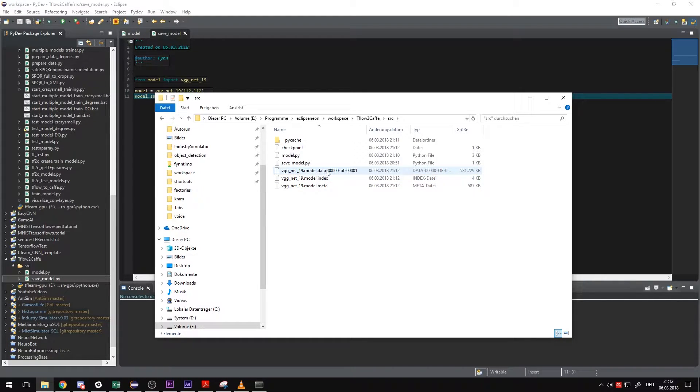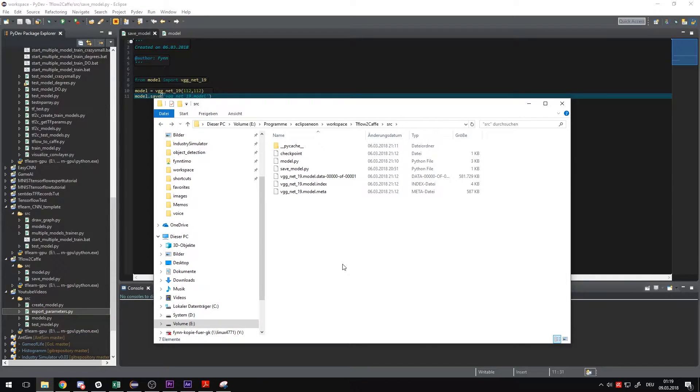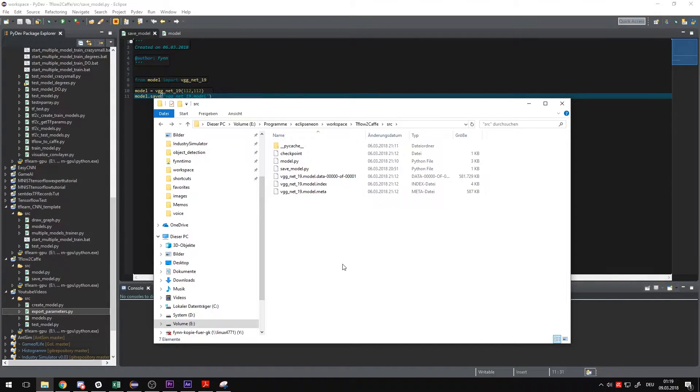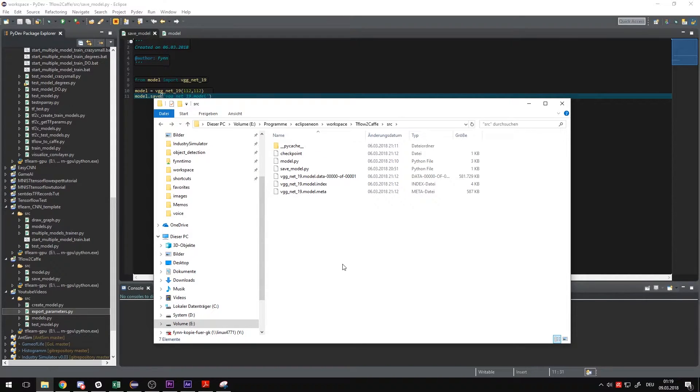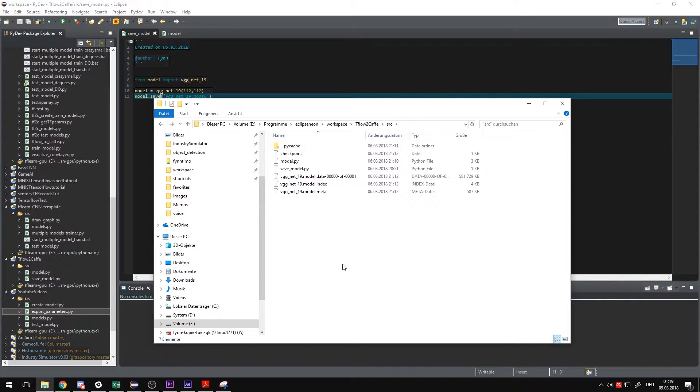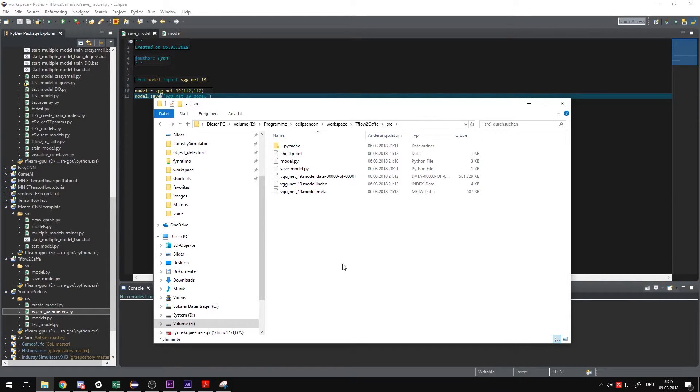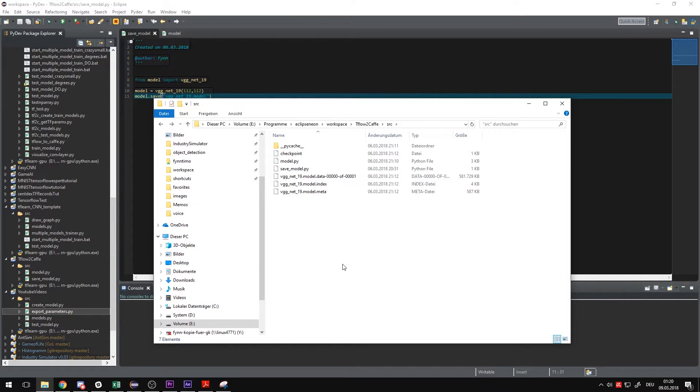TFLearn always saves three files. The .data, .index and .meta file. In these files, the parameters of the initialized networks are saved. We have to load the network into TFLearn now, again, to save these parameters in a NumPy file. If you're not aware what NumPy is, NumPy is a Python library that's really well suited for anything you want to do with arrays and matrices. And it allows you to load an array or create an array and then save it as a file. And we're going to use this file to insert the parameters into the network in Caffe.